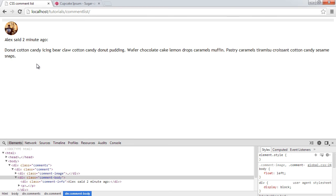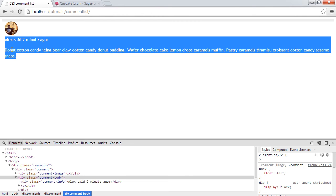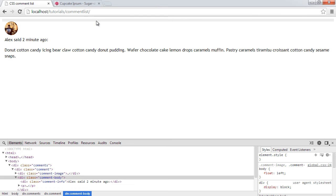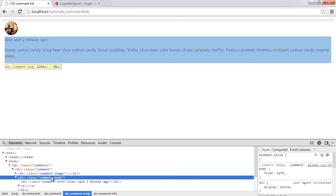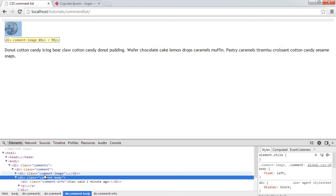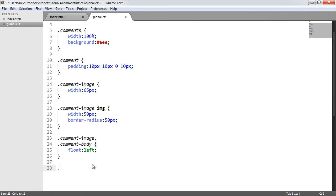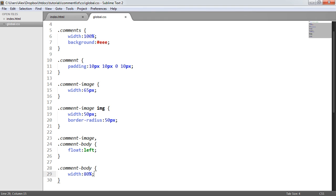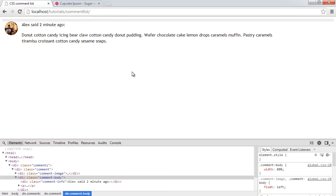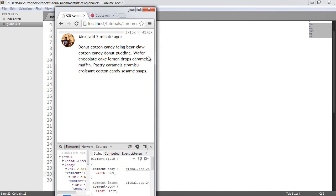Nothing too interesting has happened yet — it still looks bad, and even worse because the container has collapsed on us. The reason the comment-body hasn't floated up is that it's still technically at 100% width. So we need to give it a width itself. Let's come down and say 'comment-body' width of 80%. When we refresh, we can already see it's starting to look like what we saw at the start of the video.